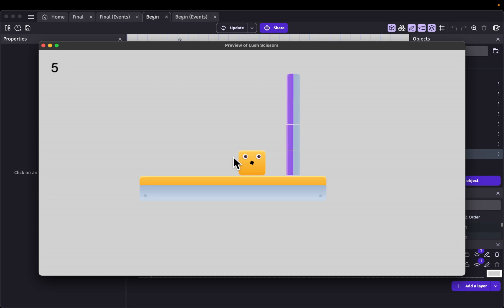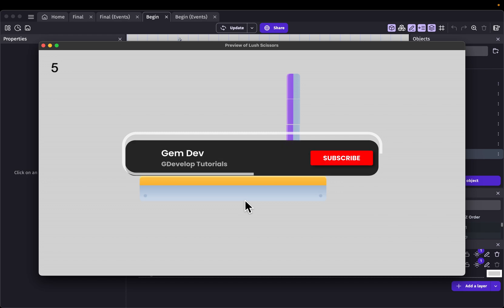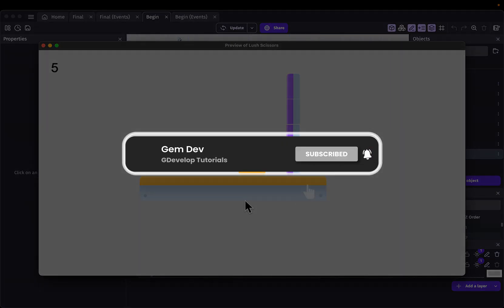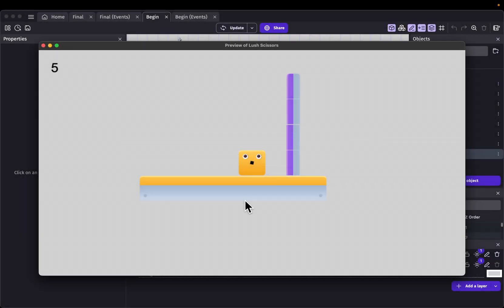So there you go — those are the core mechanics of the game. Obviously there's still more to it: to graphically enhance the game you'd need to add parallax, smoke effects, animations, and a whole lot more. If you enjoyed this video, don't forget to like, subscribe, and share, and leave a comment letting me know which tutorial you want to see next. I'll see you in the next tutorial.